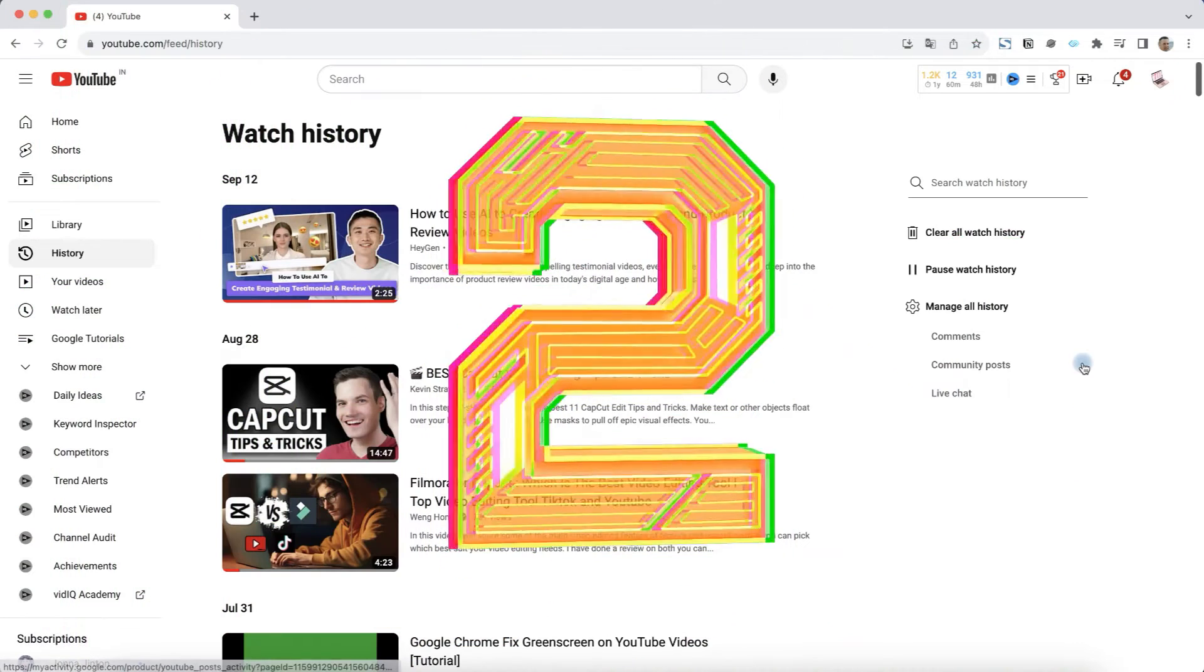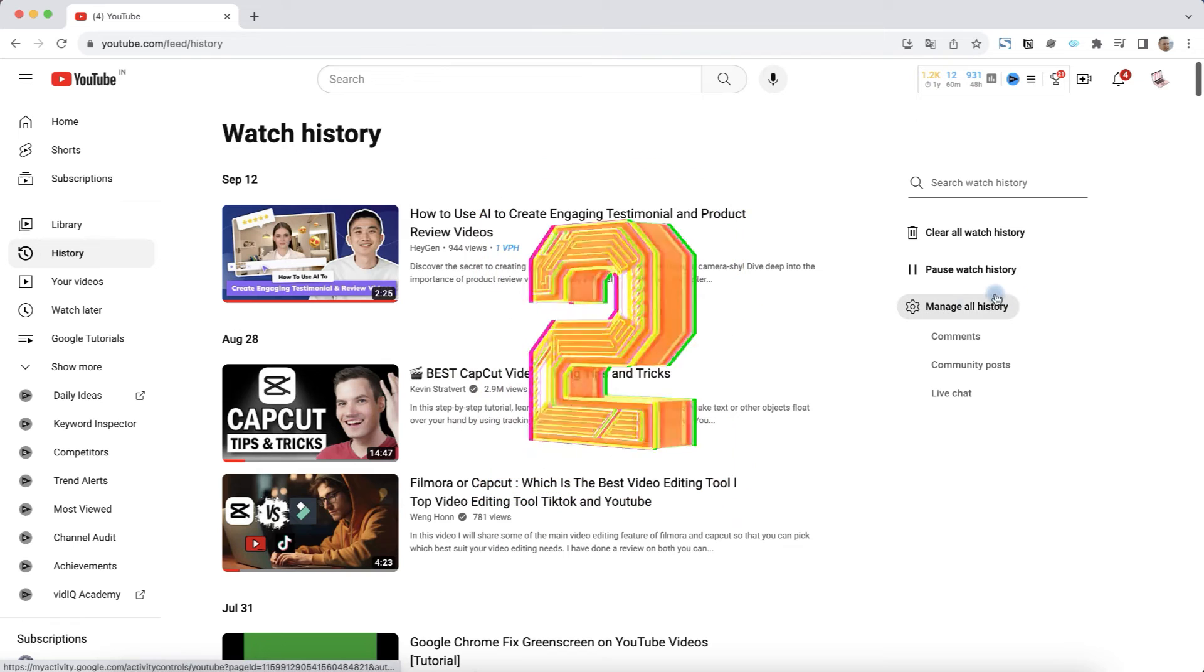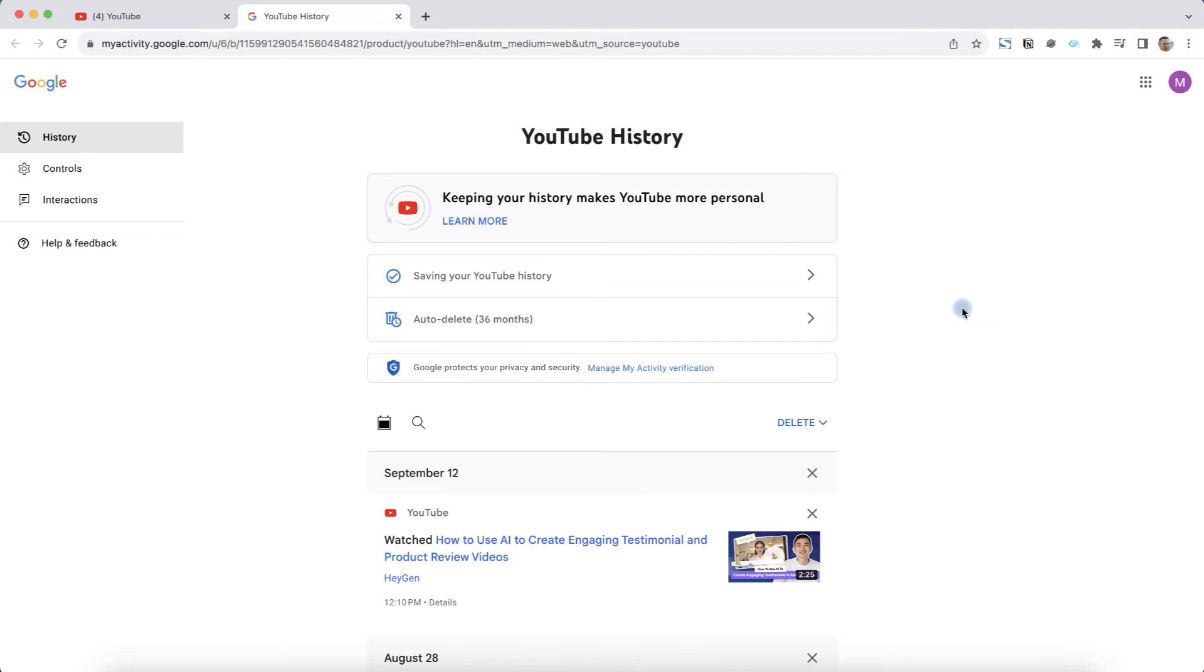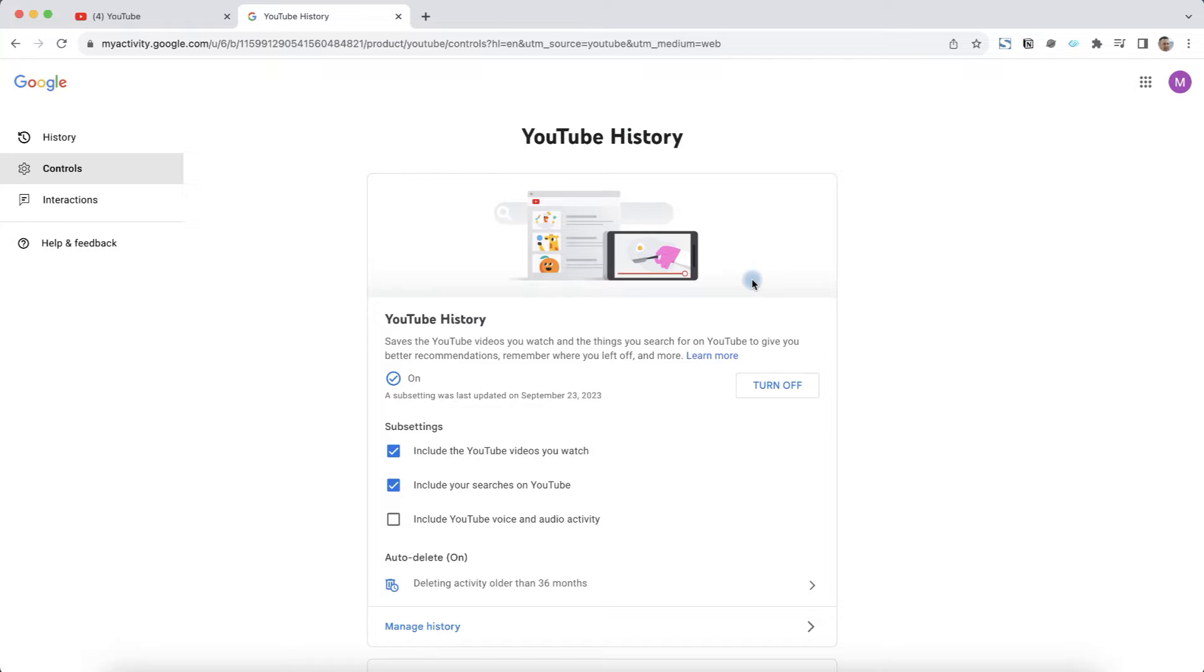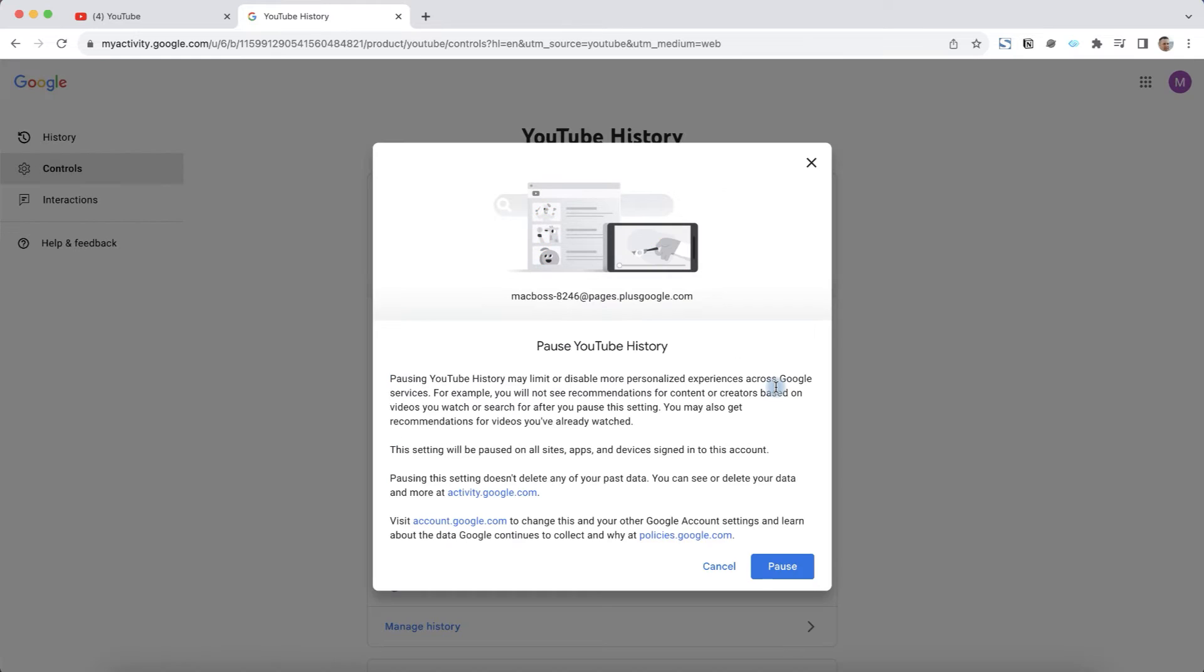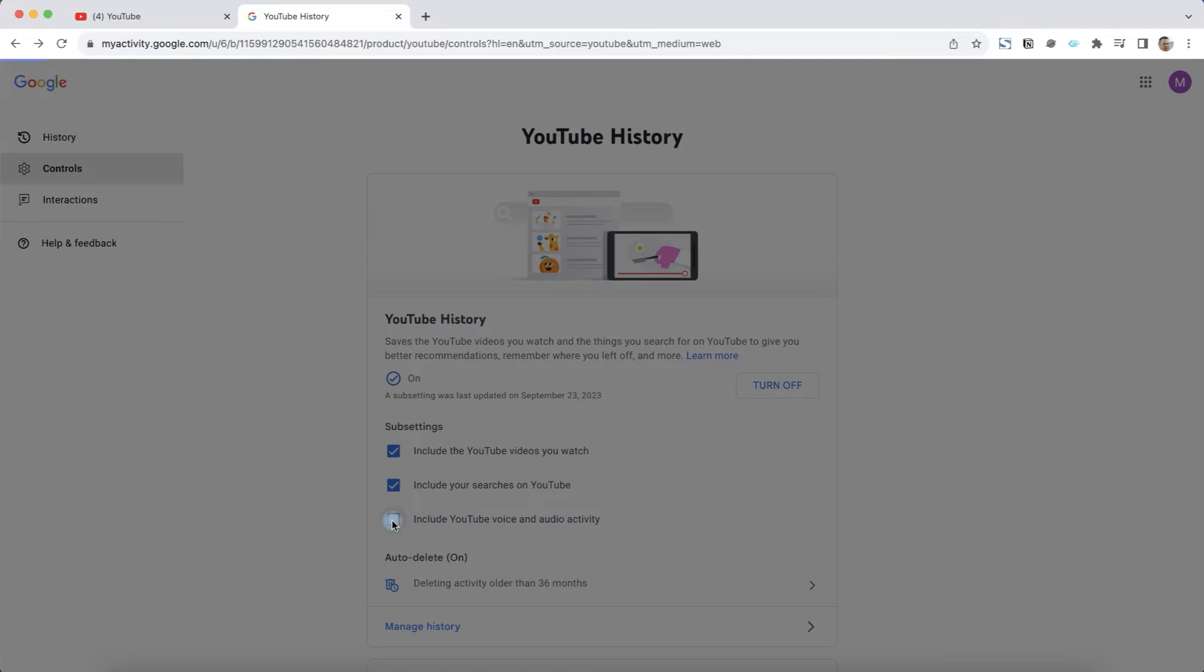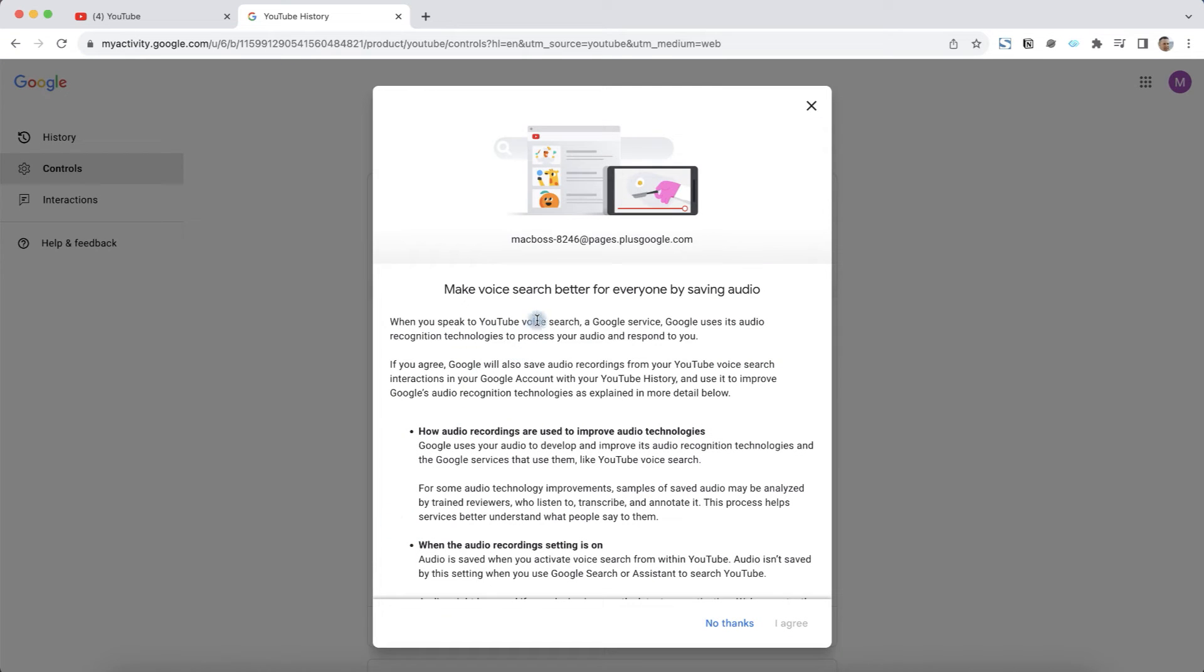To avoid tracking this data, click on manage all history. And here you can control all YouTube history. Click on saving your YouTube history. And you can turn off history, including YouTube videos you watch, your searches on YouTube, and even YouTube voice search.